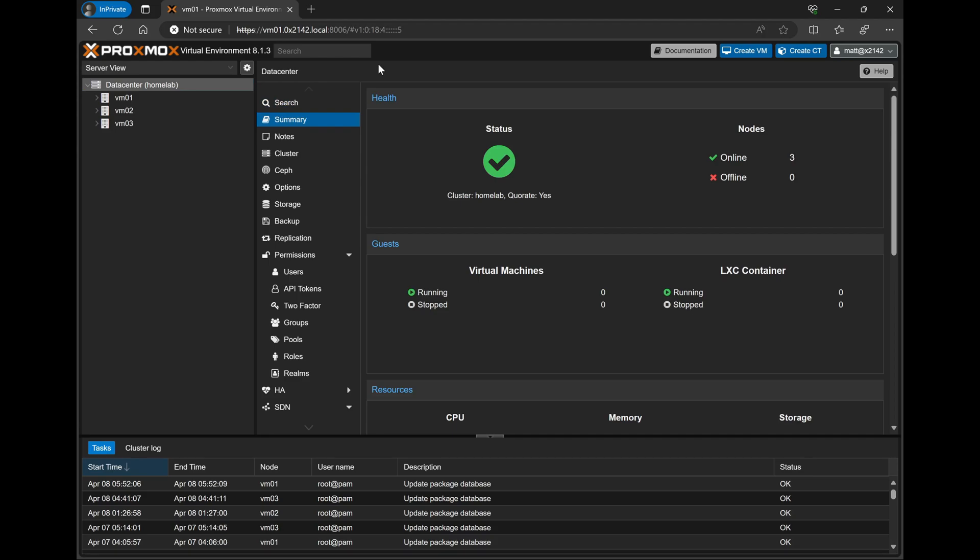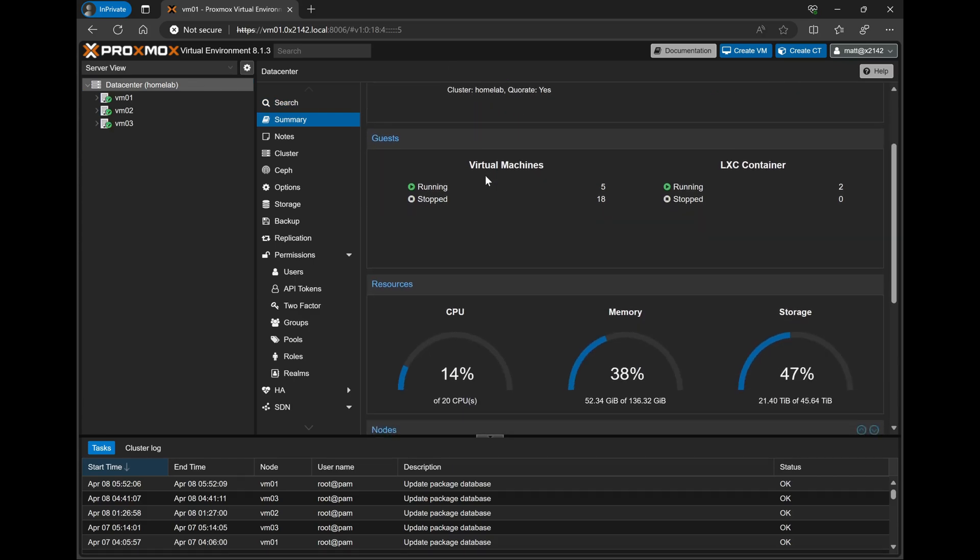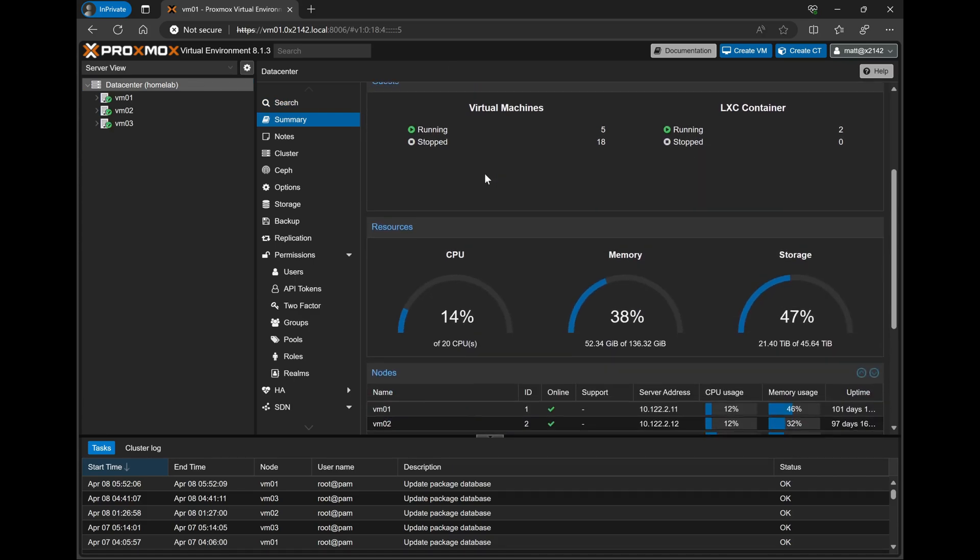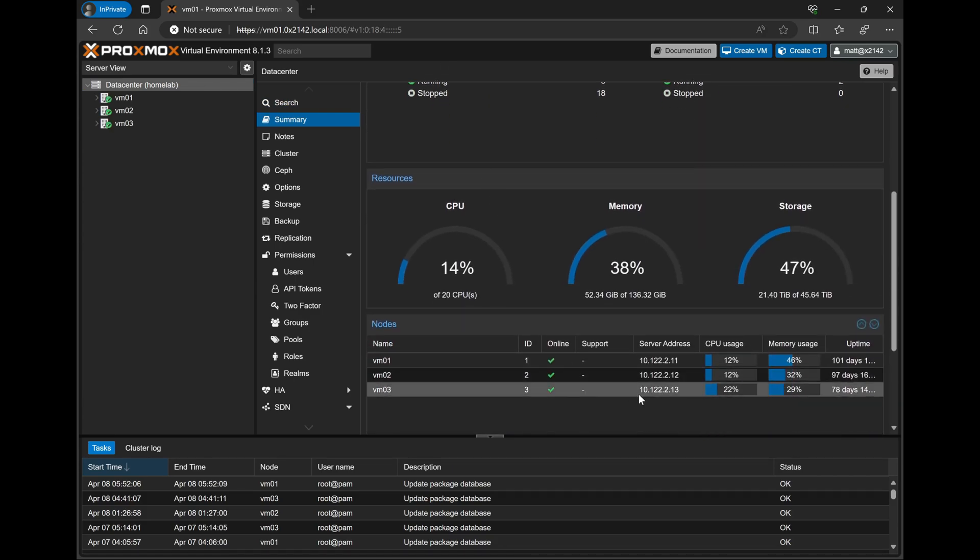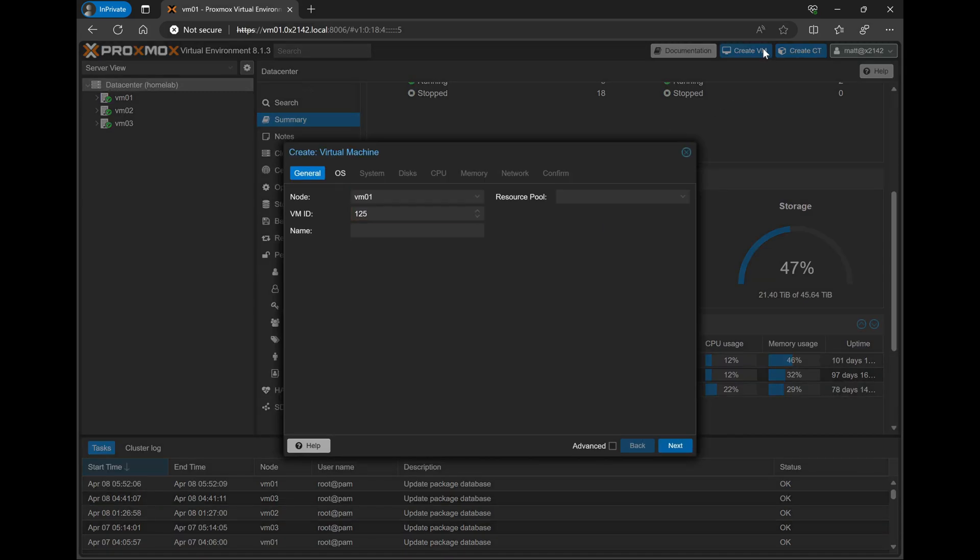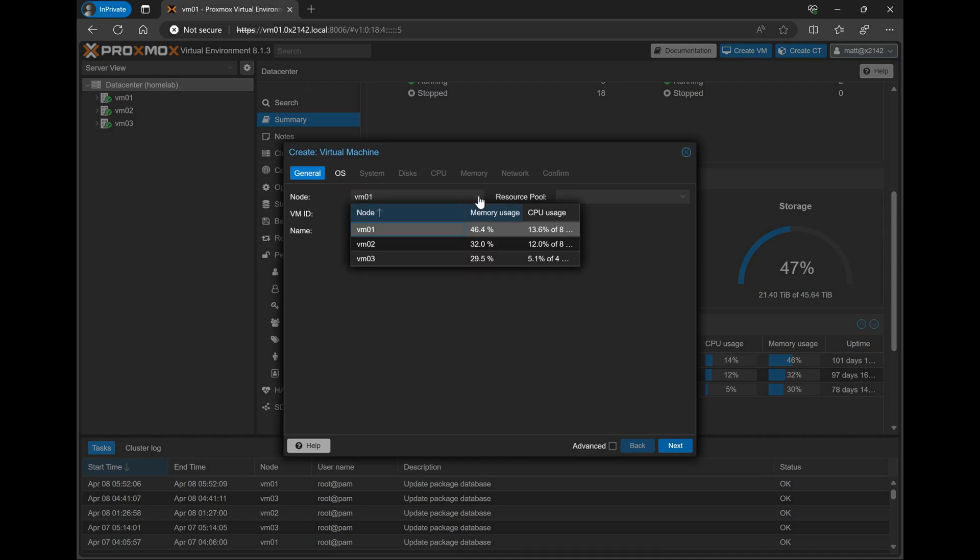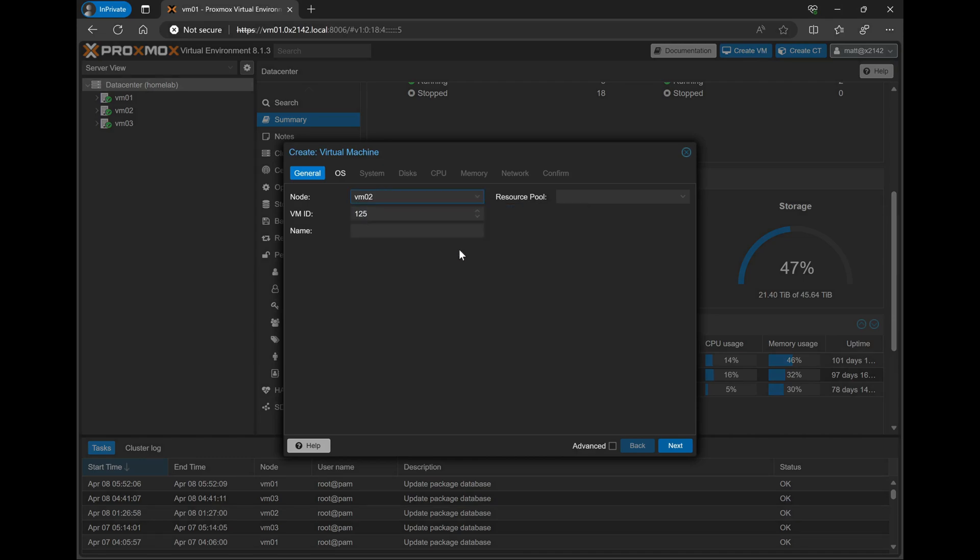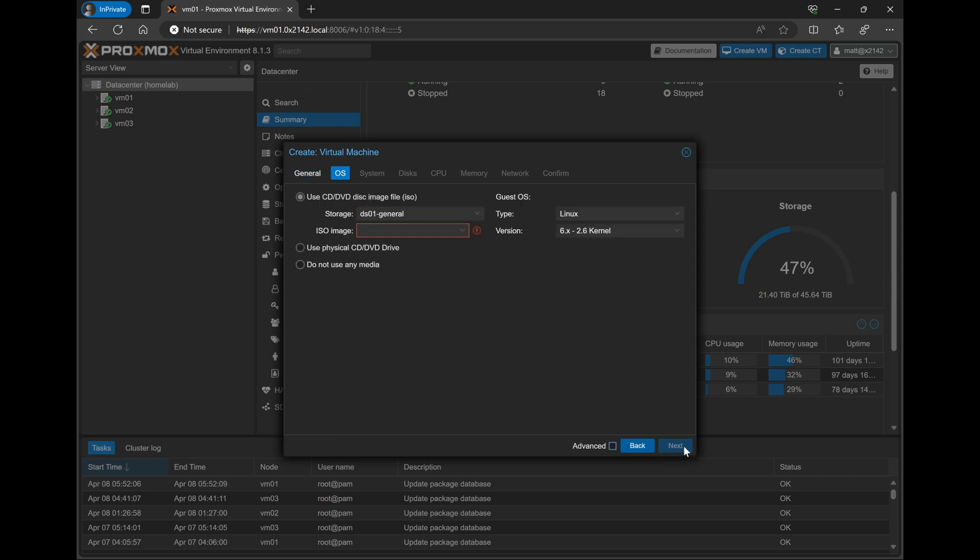So I'm running Proxmox version 8.13 in my lab right now. I have three separate nodes in my Proxmox cluster, which all have enough resources to run CML. So we'll go ahead and up into the upper right corner and click Create VM. I'll select node VM02, since the resource utilization on that node is a little bit lower than the others. Then I'll give the VM a name, which is CML. We'll hit Next.